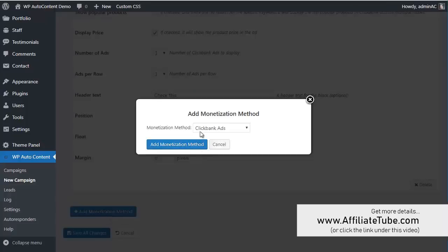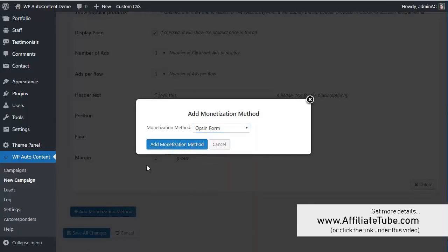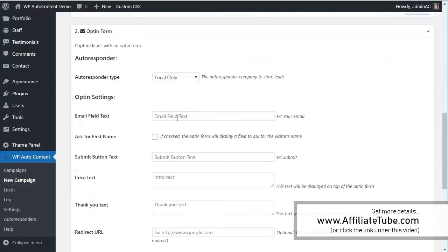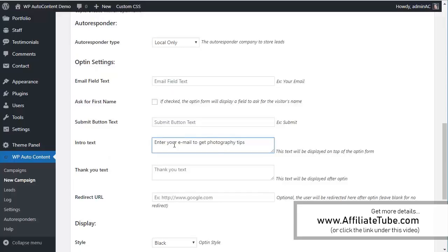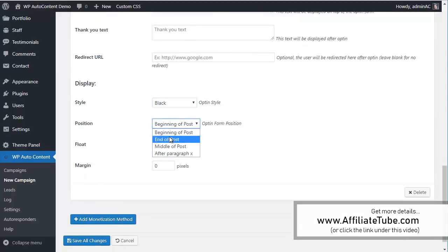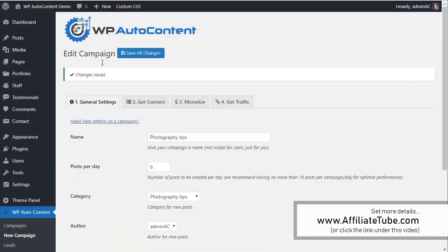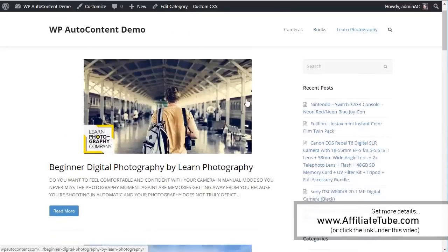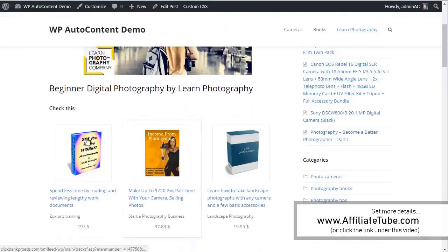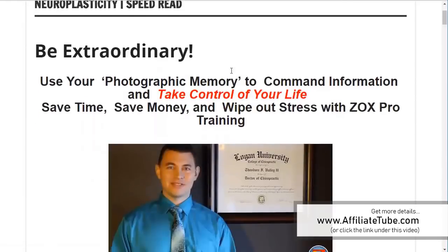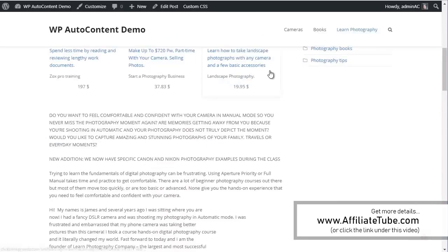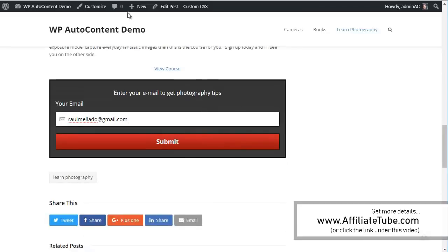And we're going to add one more here, which is going to be an opt-in form here. An opt-in form. We're going to add this at the end of the post, and we're going to save changes here. So let's see if we look at campaign photography tips. We're going to check this here. Photography. So let's see what happened here. So these are all Clickbank products on autopilot related to photography. If the user clicks here and buys, you get a commission from the sale here. This is the photography. Again, this is all the content that's imported. At the end, we added, remember we added an email opt-in here. So you can capture leads here on autopilot.